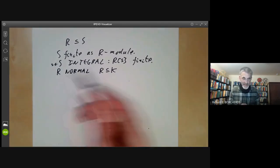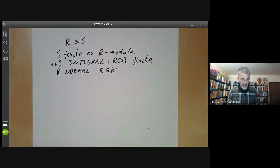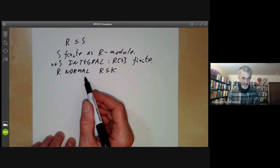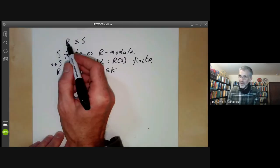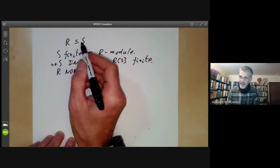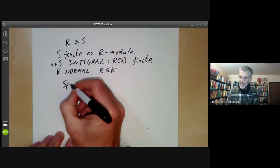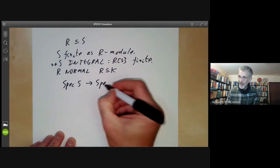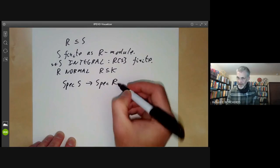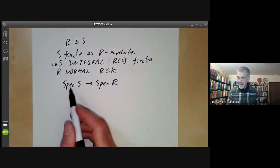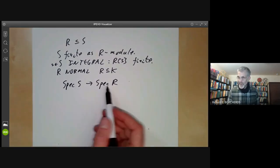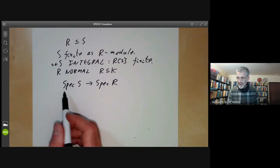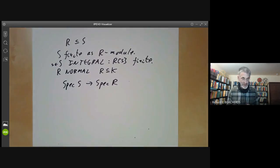We discussed these last lecture, and now we're going to discuss the geometric meaning of these concepts. If you've got a map from R to S, you also get a map from the spectrum of S to the spectrum of R as topological spaces, and we want to describe what these concepts mean in terms of this geometry.